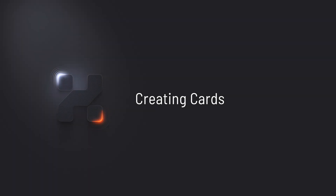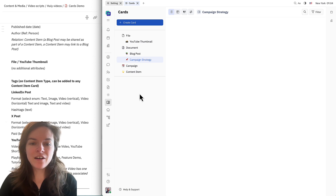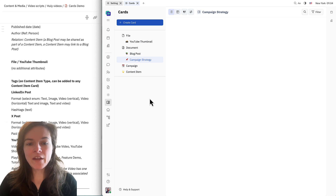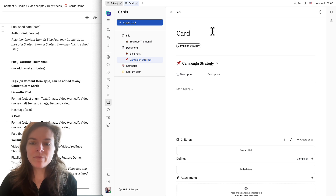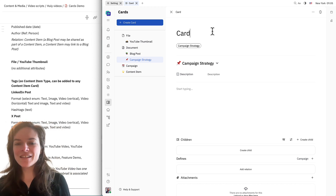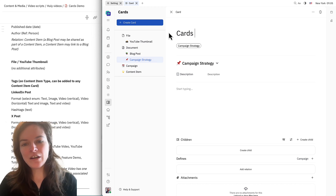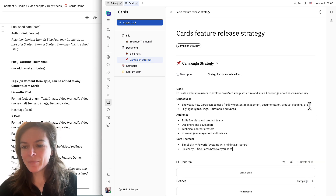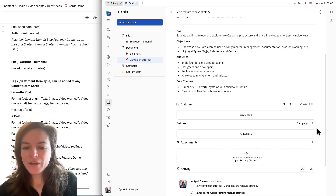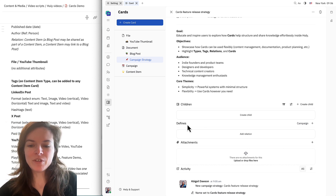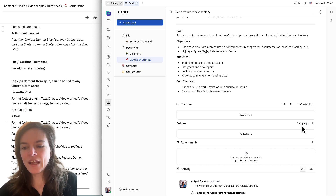Now that we have all of our relations set up, we can go ahead and start creating our cards. Here you'll see all of the types that we just created. Let's start by defining a campaign strategy card. This campaign strategy is actually going to be an example using what we're doing right now, which is the release of the cards feature. We'll call the strategy "cards feature release strategy" here.